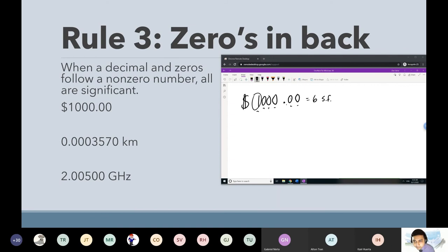Does the fact that the last zero — this zero here — comes after the seven make it a sig fig? Does this fact make it a sig fig? You've got to be careful — make sure you read the question.